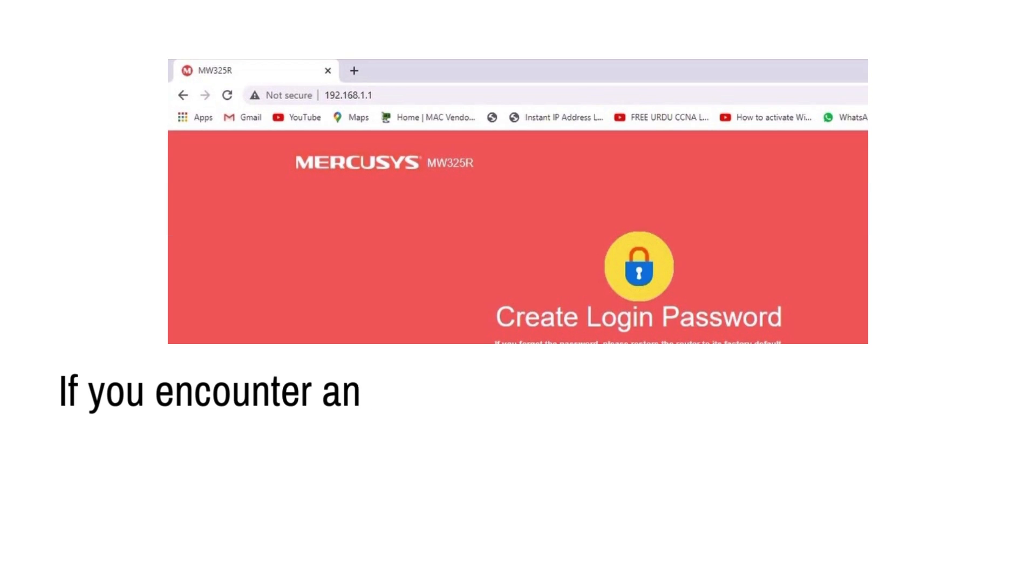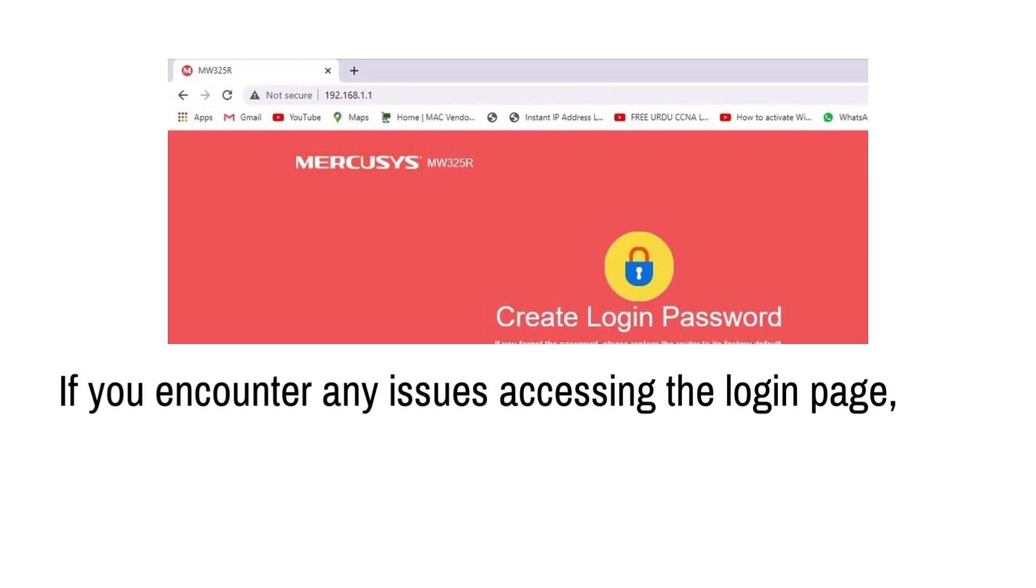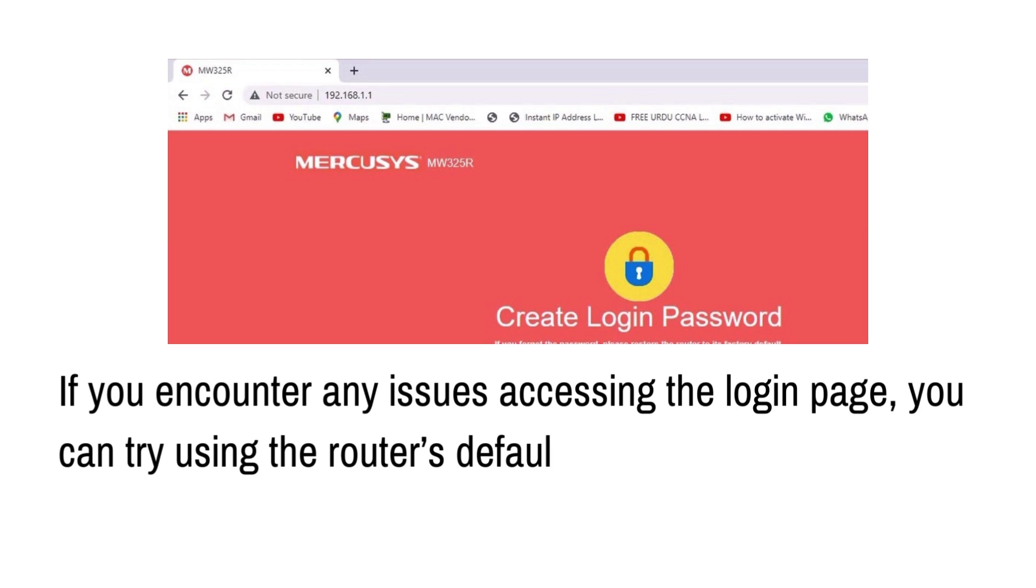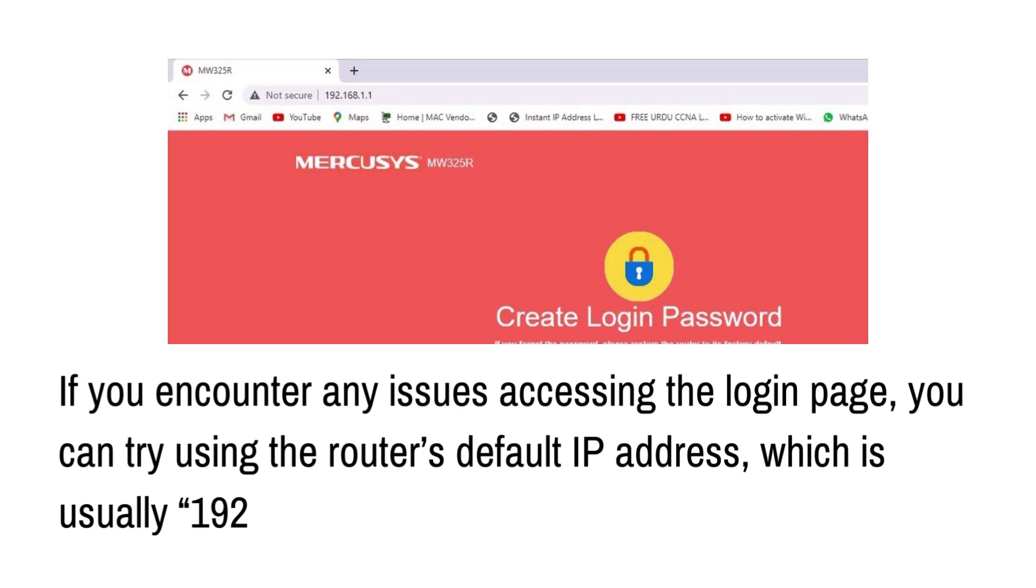If you encounter any issues accessing the login page, you can try using the router's default IP address, which is usually 192.168.0.1.